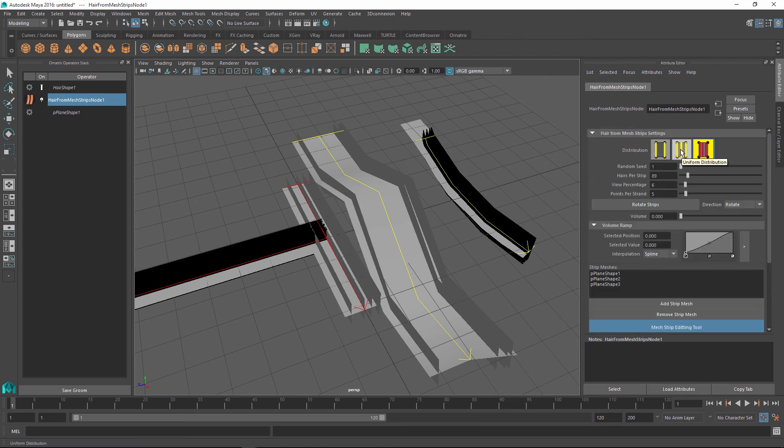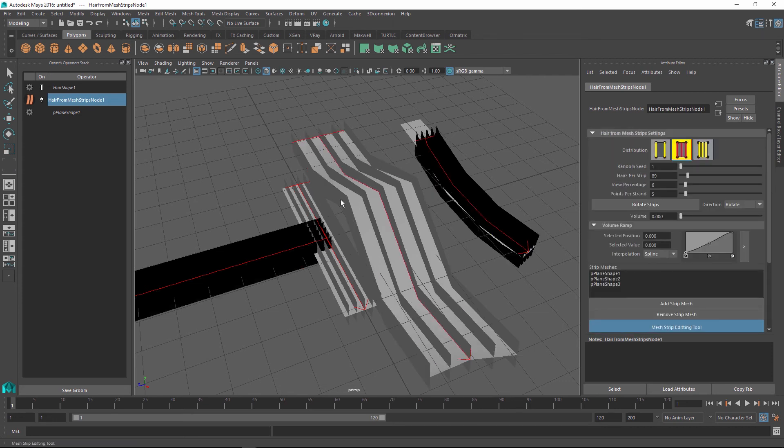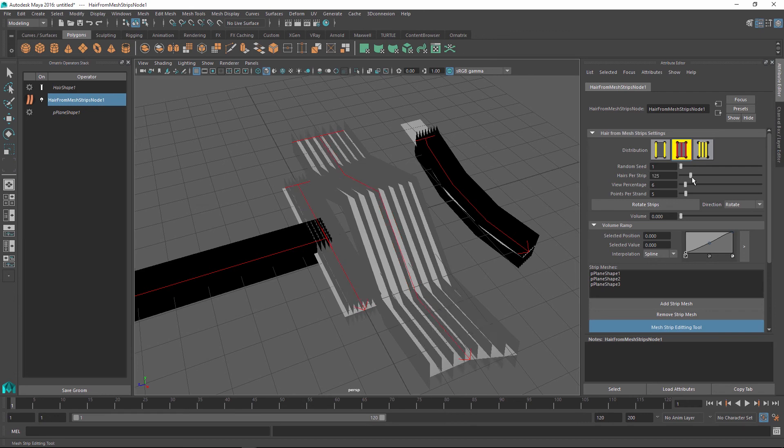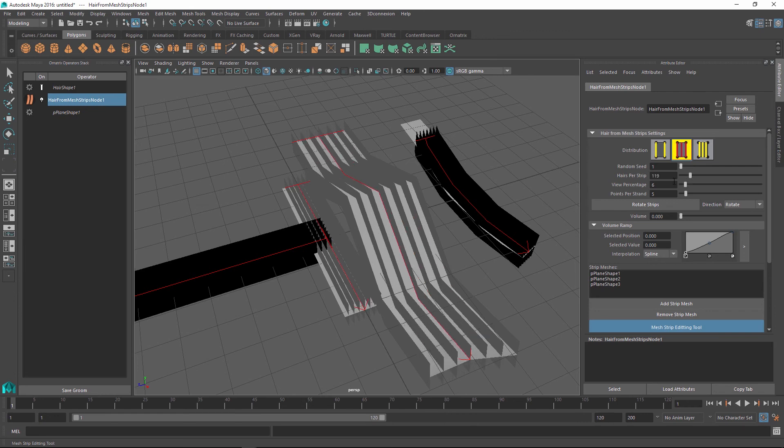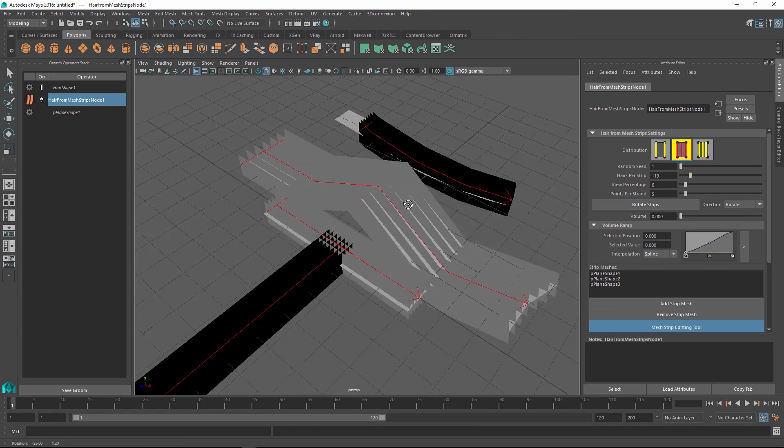So let me just go and change the global distribution type to uniform and increase the hairs per strip so we get a few more of them.